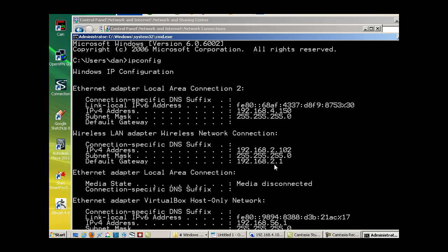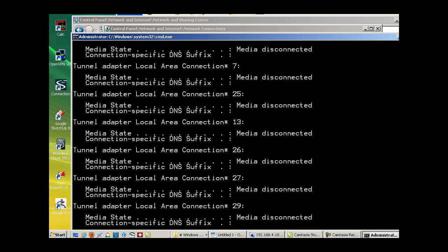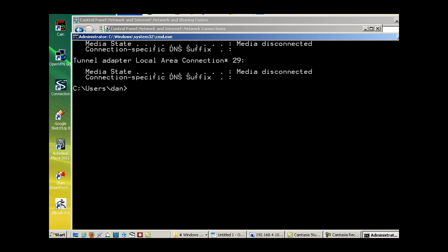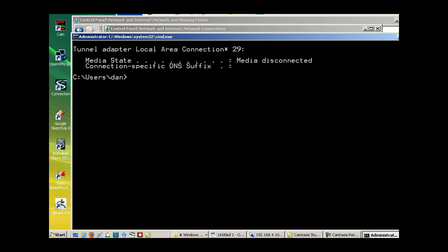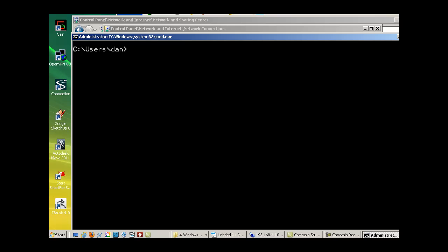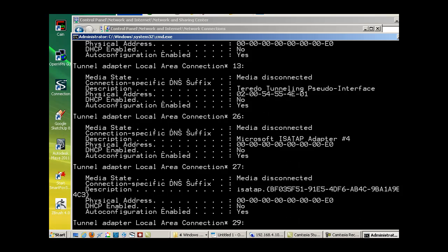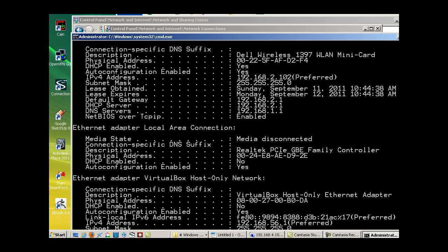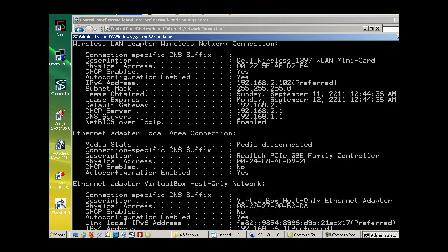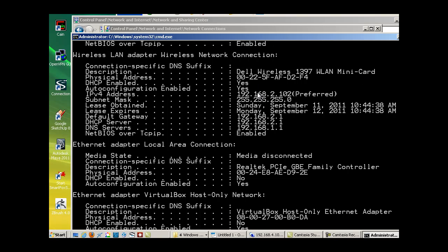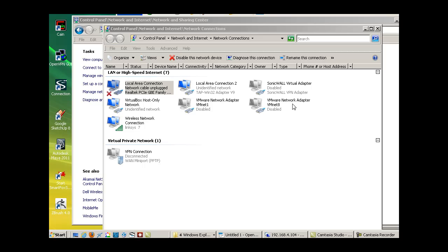Even though there's a lot more information here, it follows the same principles. In IP config, I get my IP address, subnet mask, and gateway. And if I want more information than that, I can type in IP config slash all. And I can get more information. Same principle, and then there's more information. Same principles at work with a Vista machine.